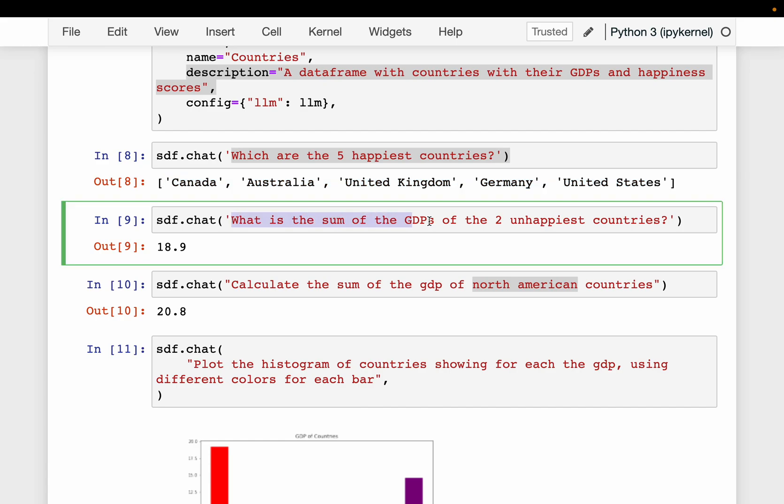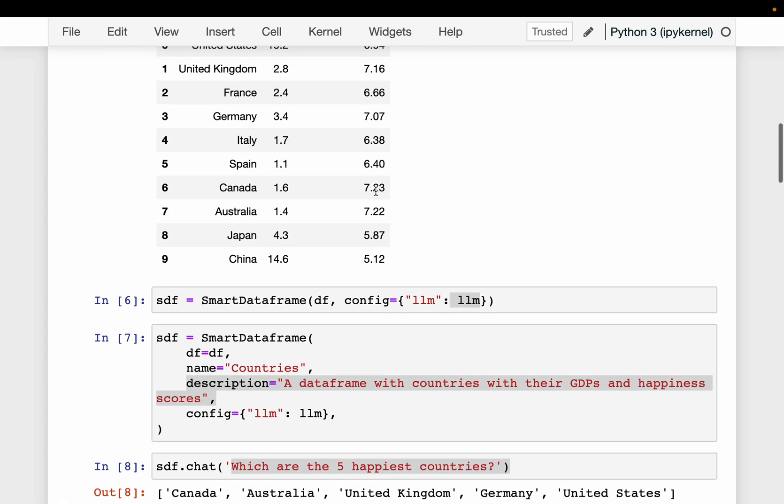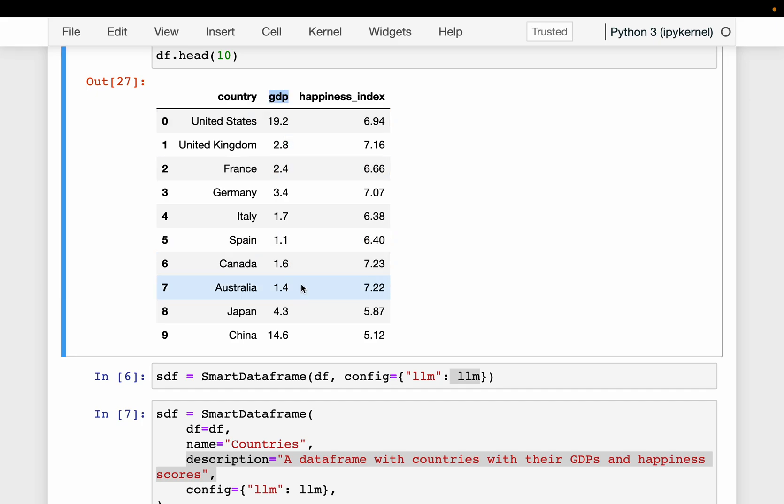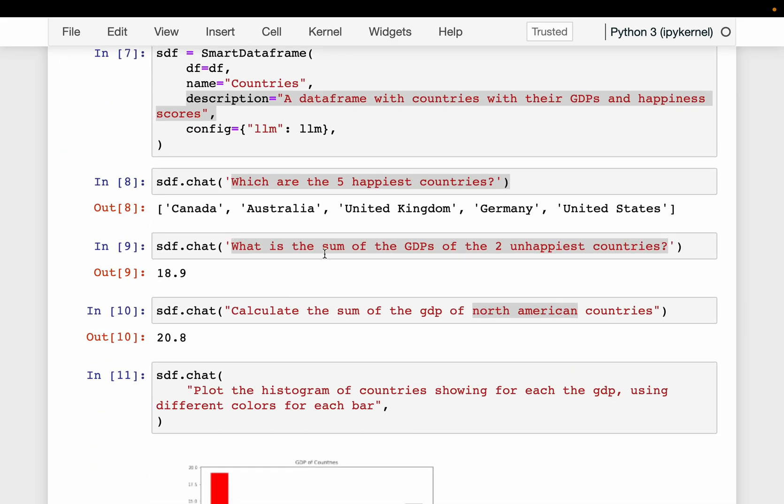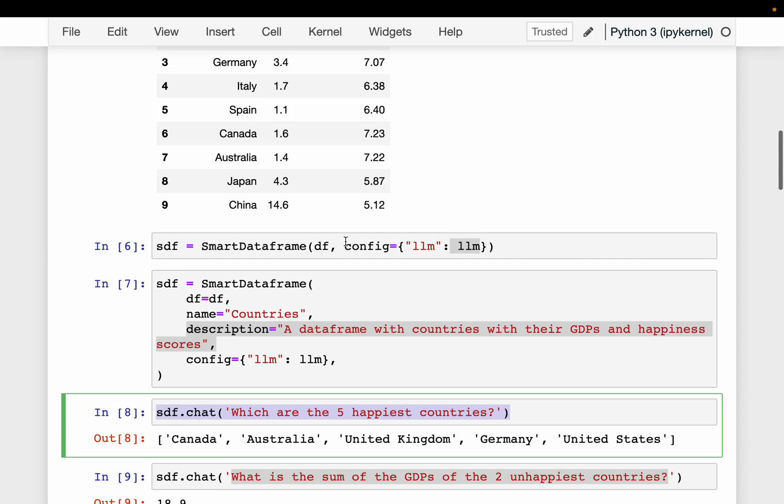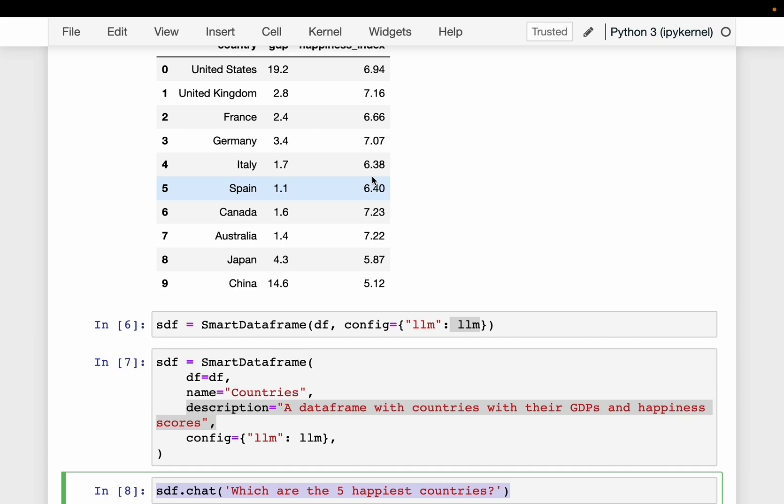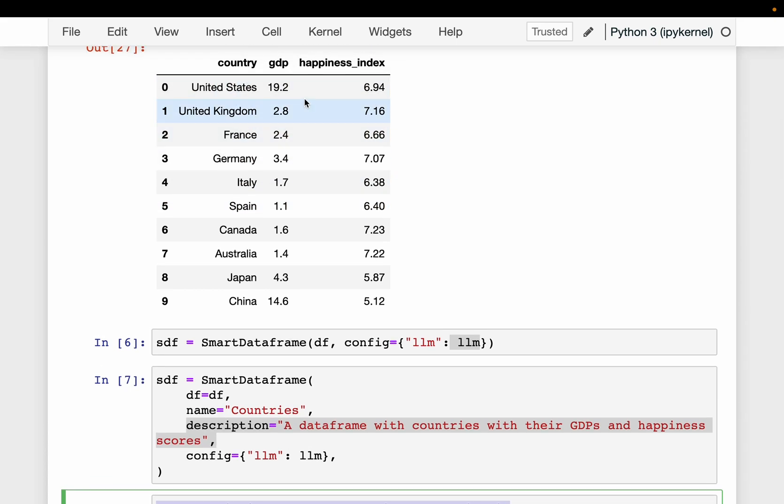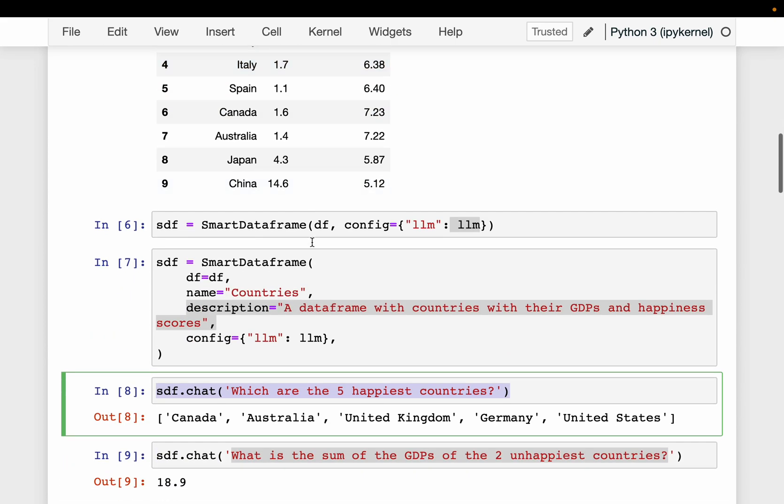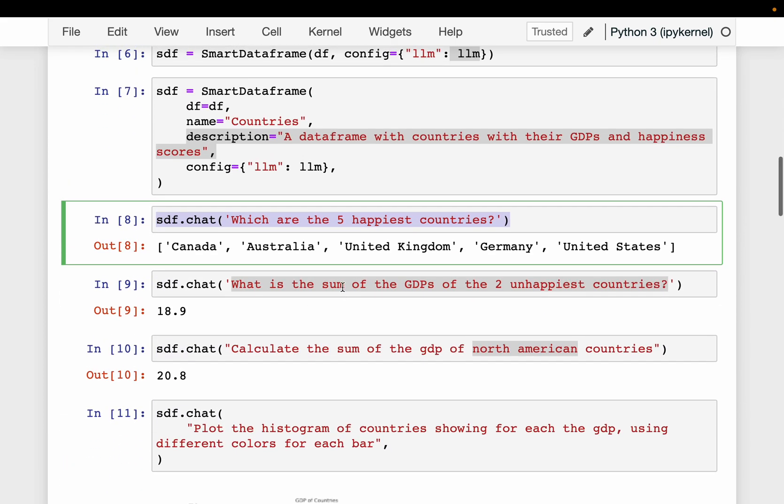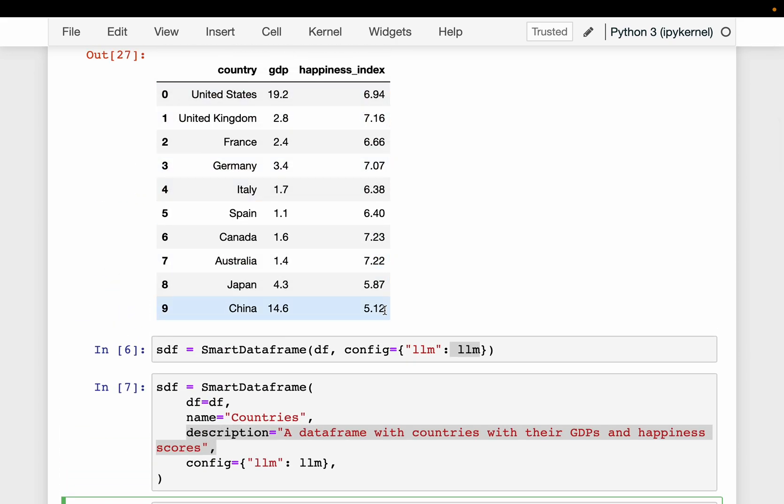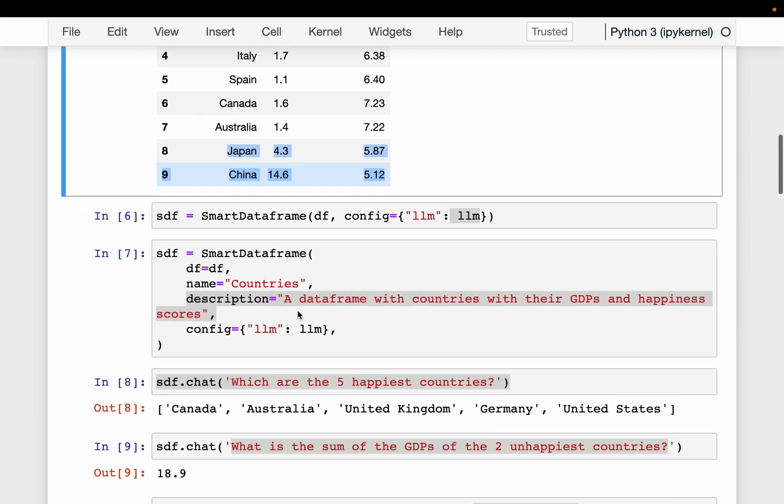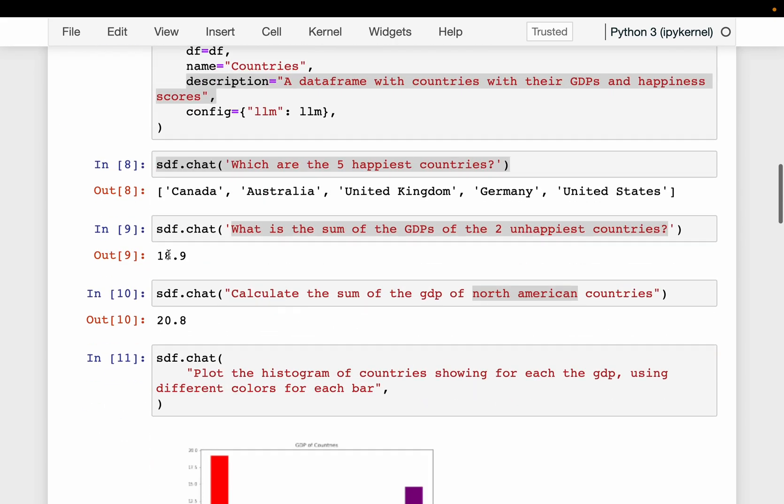So what is the sum of GDPs of two unhappiest countries? So this time, it first needs to look at the happiness index to find out the two countries which have the lowest happiness index. And for those two countries, it locates the GDP and does the sum of the GDPs. It's a bit more involved than this one because here we are making use of these three columns information. So from the happiness index, we are first finding the country, and then using the countries, we are finding the GDP, and then we are summing the GDPs. So if you look at here, Japan and Canada have the lowest happiness index. And if we sum their GDPs, it would be 18.9. So this is the correct answer.